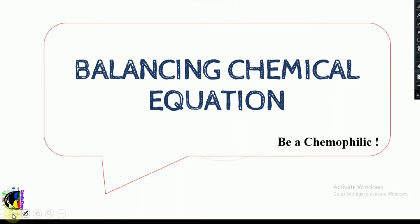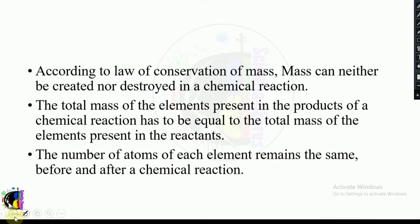Welcome back to the channel. In this video we're going to see about balancing chemical equations. Previously we have seen how to write a chemical equation, what is a chemical equation, and what is the difference between a chemical reaction and an equation. Now we're going to see about balancing chemical equations.